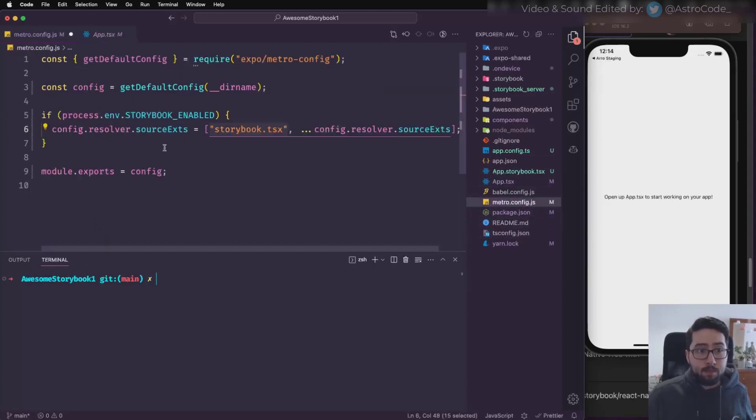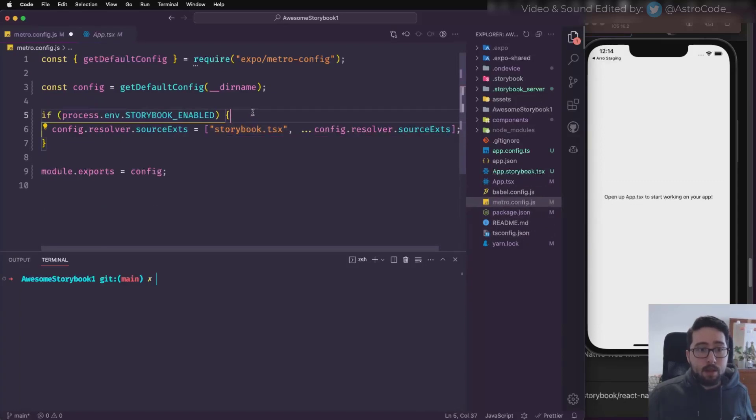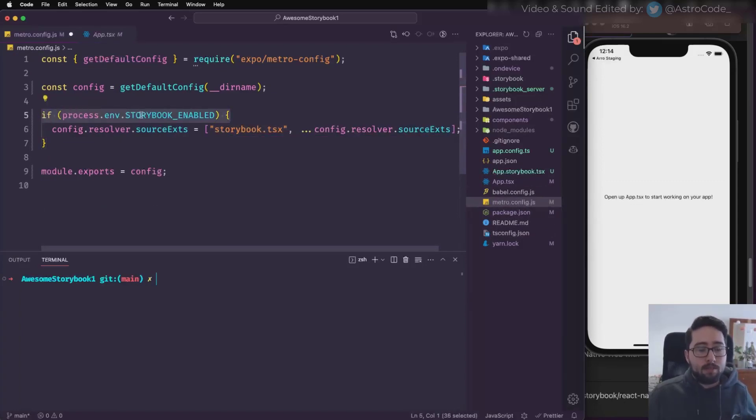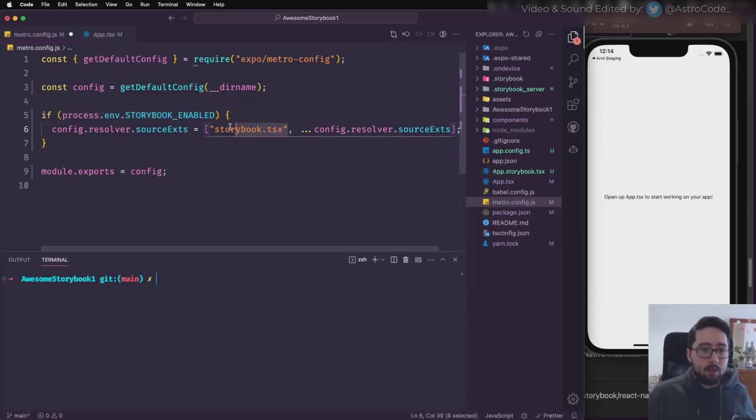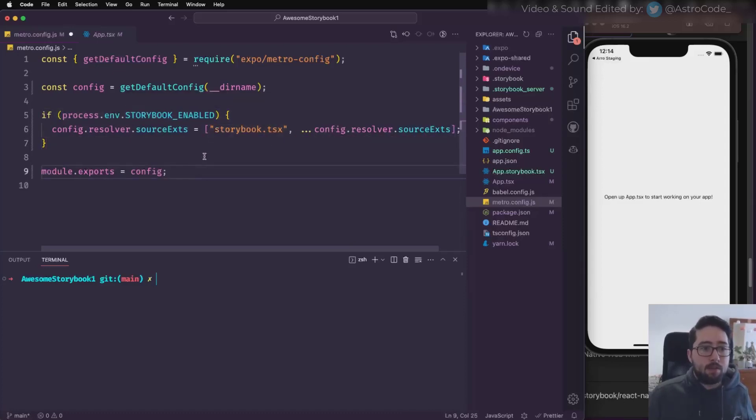When we're in our Metro config, I'm saying whenever Storybook is enabled using an environment variable, make sure that we load the Storybook file instead of the app file.